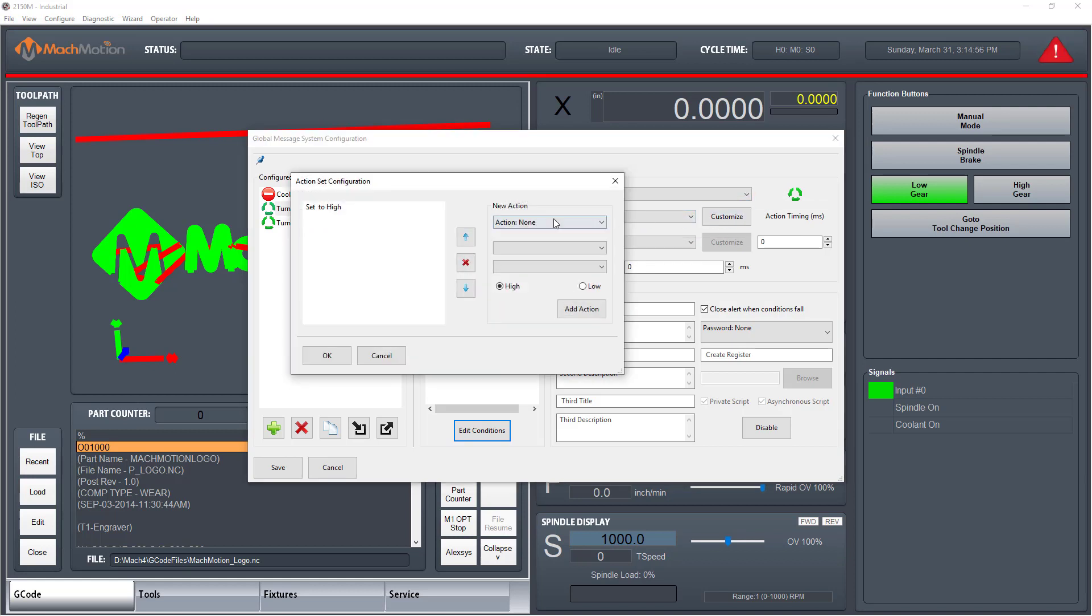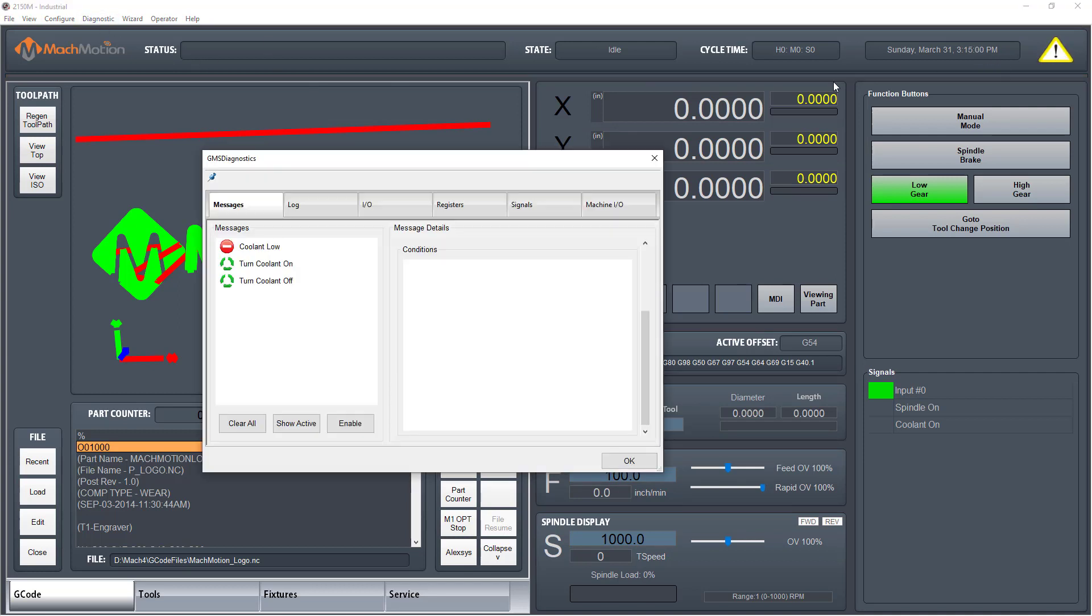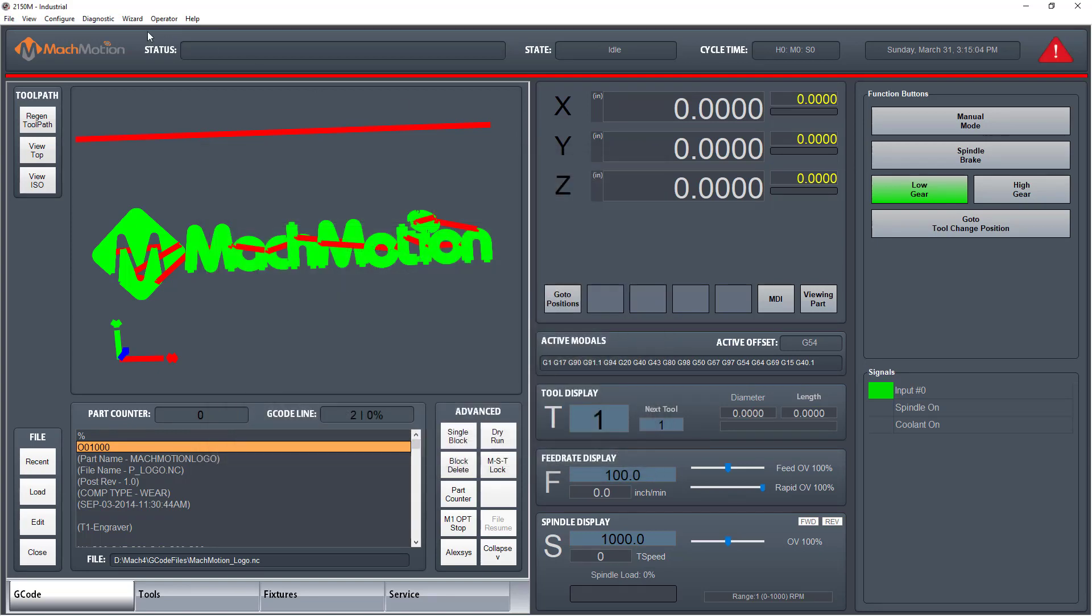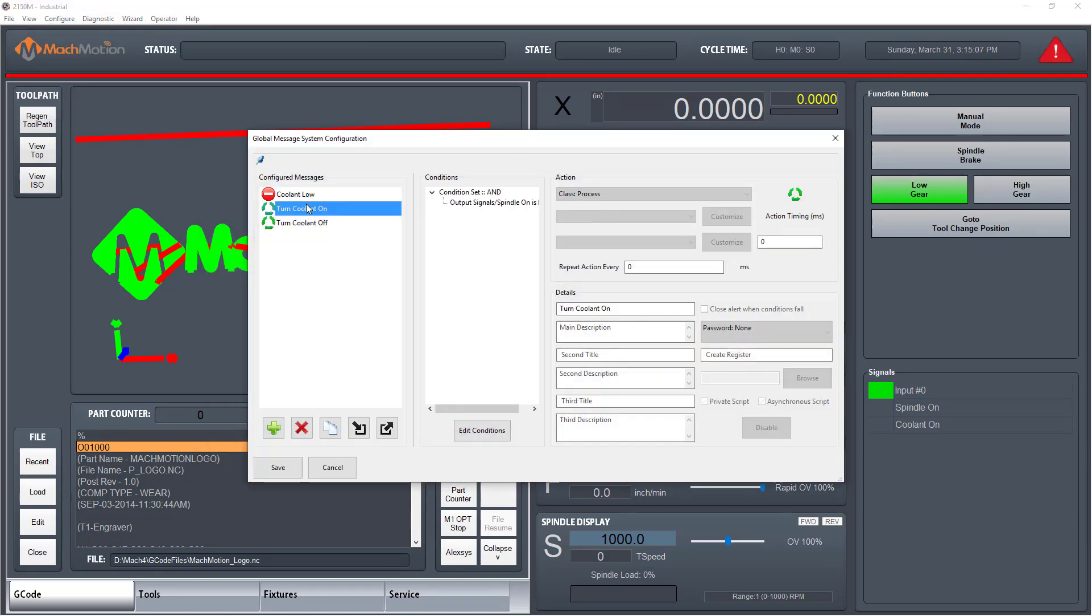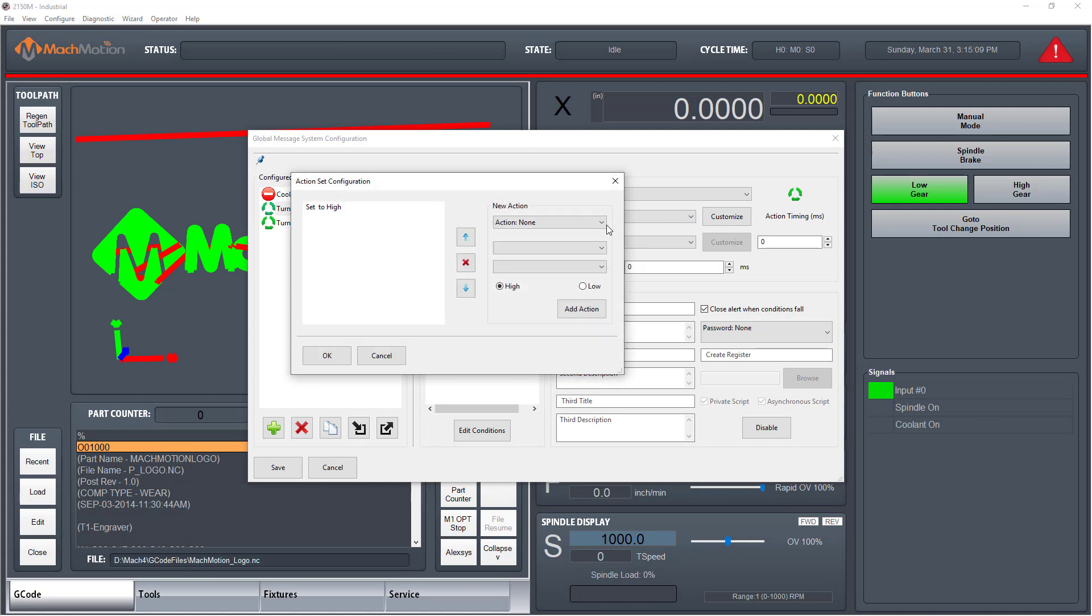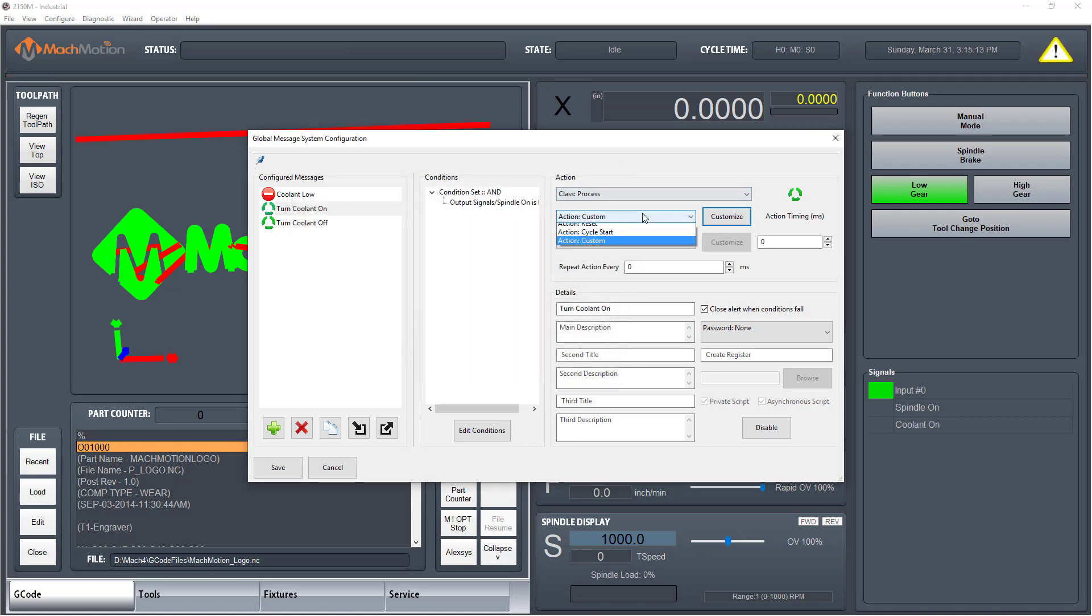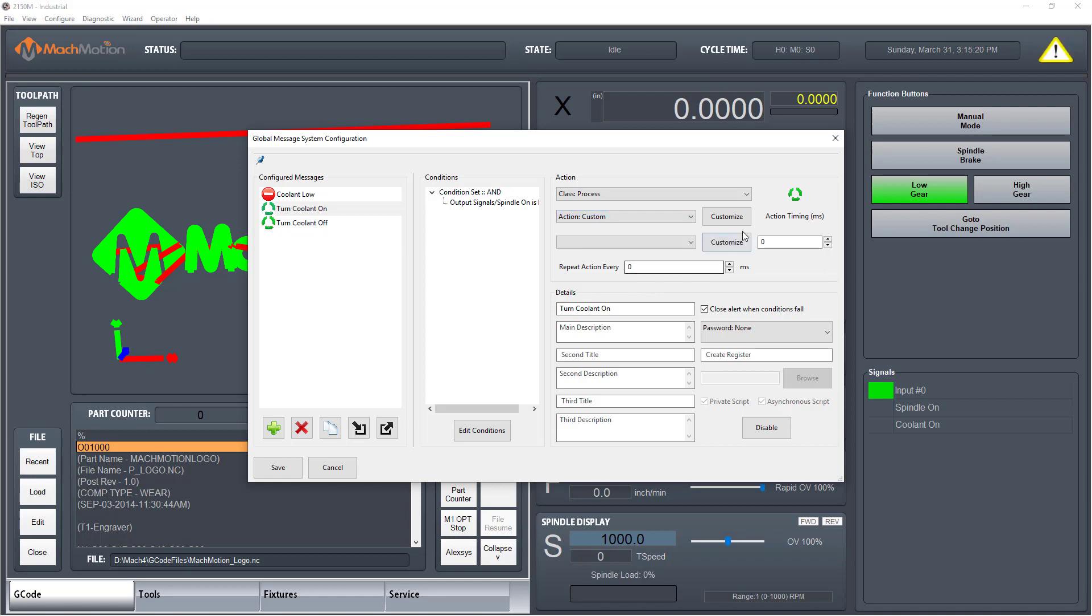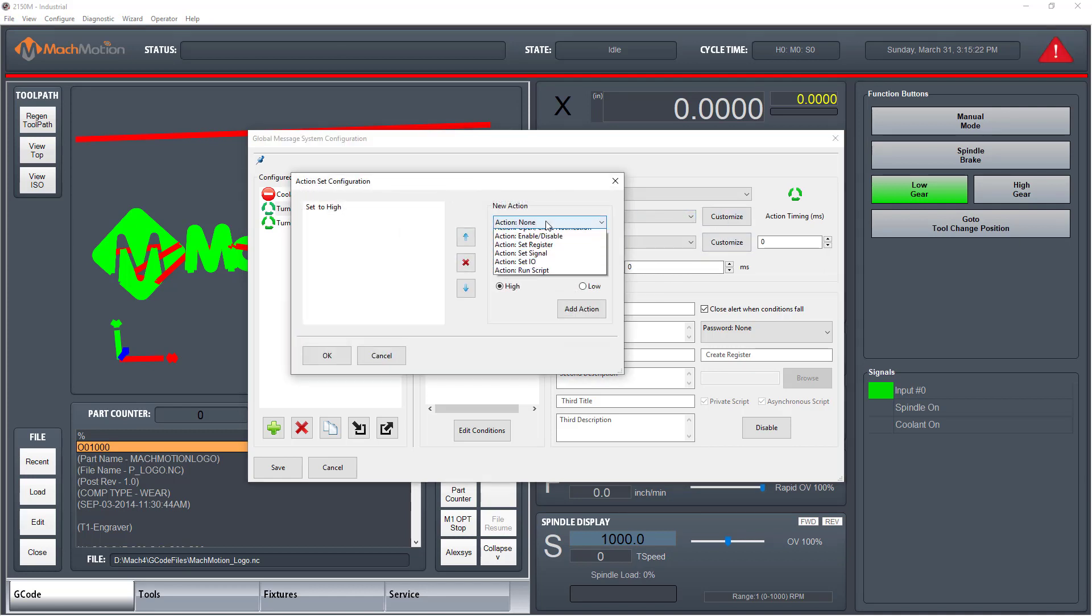In addition, anything the global messaging system does is logged so the user can go back and see the history. The global messaging system has a variety of standard actions it can take, or the user can set up their own custom actions. The standard actions include disabling the control, starting a feed hold, commanding cycle stop or cycle start, creating interrupt, running a custom script, among many others.